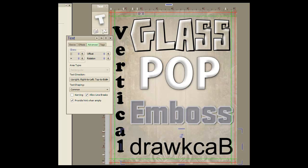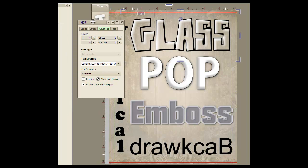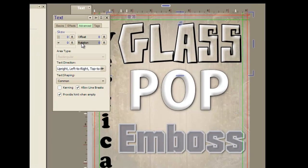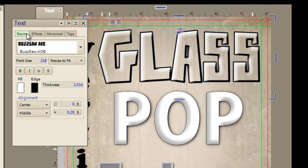I hope this tutorial will show you some special effects you can do using only PhotoFusion for your text. This first one is glass and here's the settings for it.